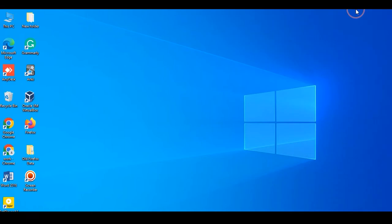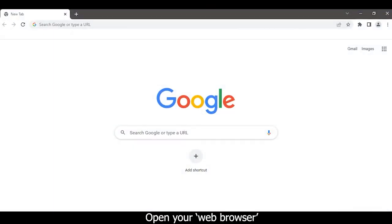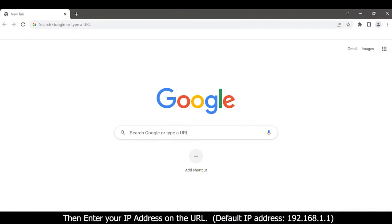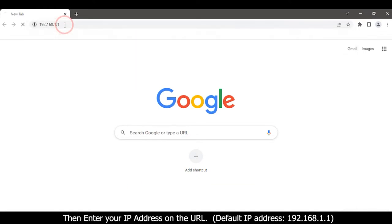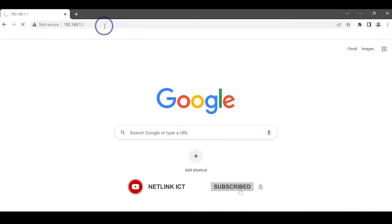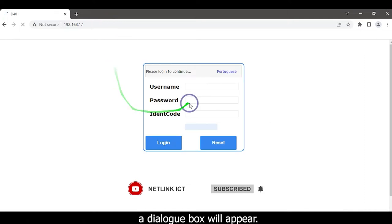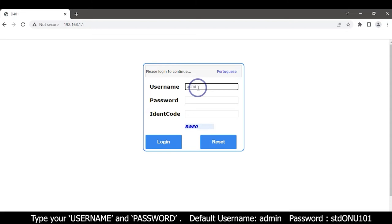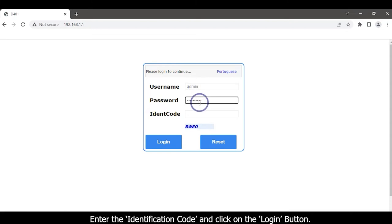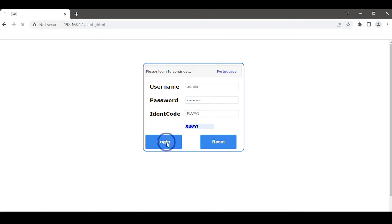Open your web browser. Then enter your IP address on the URL 192.168.1.1. A dialog box will appear. Type username and password. Enter the identification code and click on the login button.